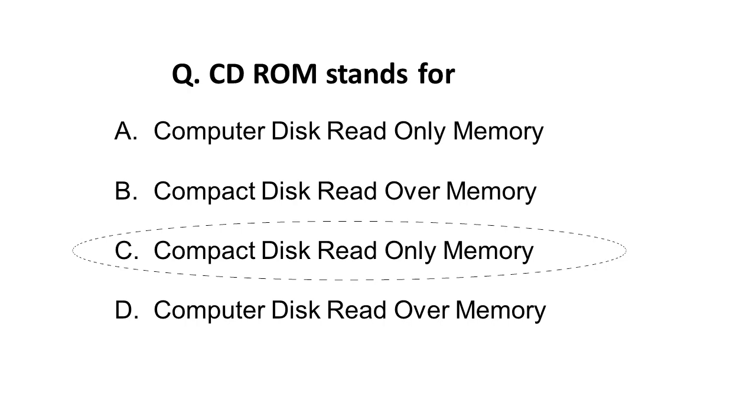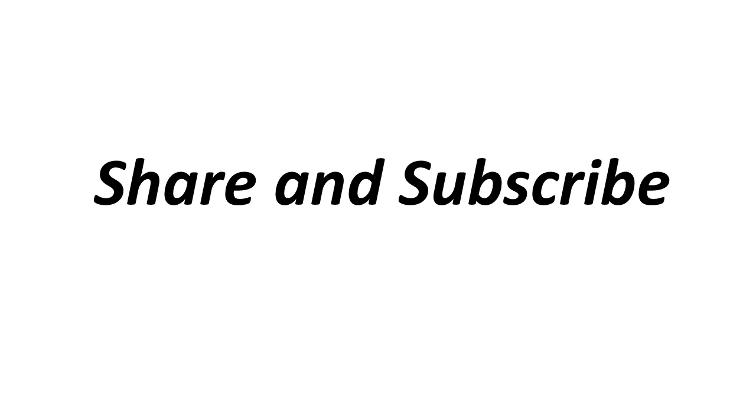Thank you friends for watching this video. If you liked this, please share and subscribe to our channel, Global Online University. For any suggestions or comments, please comment in the comment box. Thank you for watching.